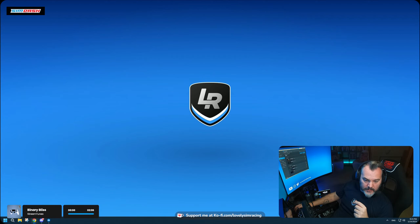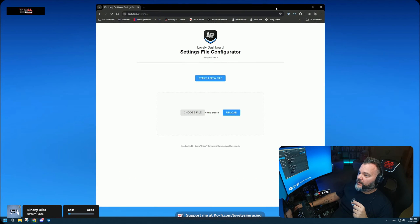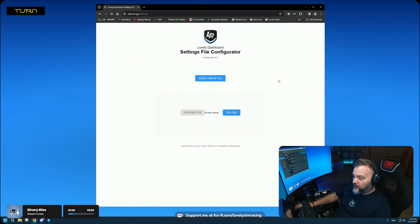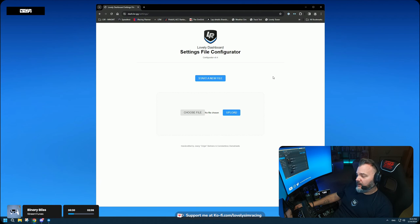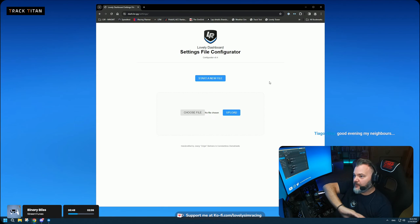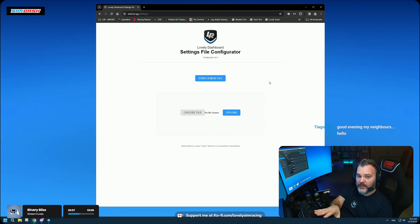Here it is — the Lovely Dashboard Settings File Configurator, version 0.4. It's very early but the core functionality is there. When you first download the Lovely Dashboard you no longer need to separately download a settings file. You can still use the dashboard without any settings file — it's not required — but if you want to take full advantage of the dashboard, you should have one.